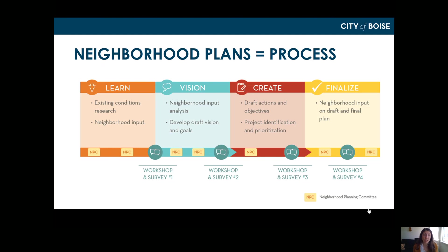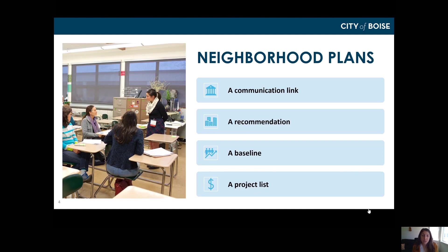Neighborhood plans usually take about 12 months, so they're a pretty long process. We always start with a learn phase to understand what's on the ground and how we can create a neighborhood that will work for everyone. When the plan is finished, it serves as a communication link between the city and the community, a recommendation to decision makers, a baseline to track progress, and a clear project list.